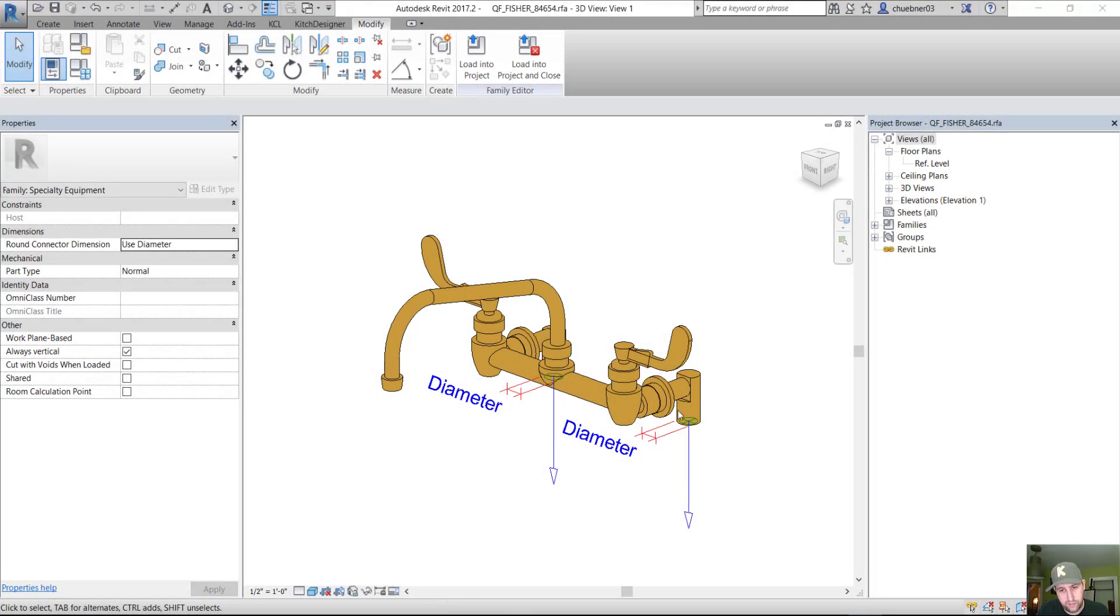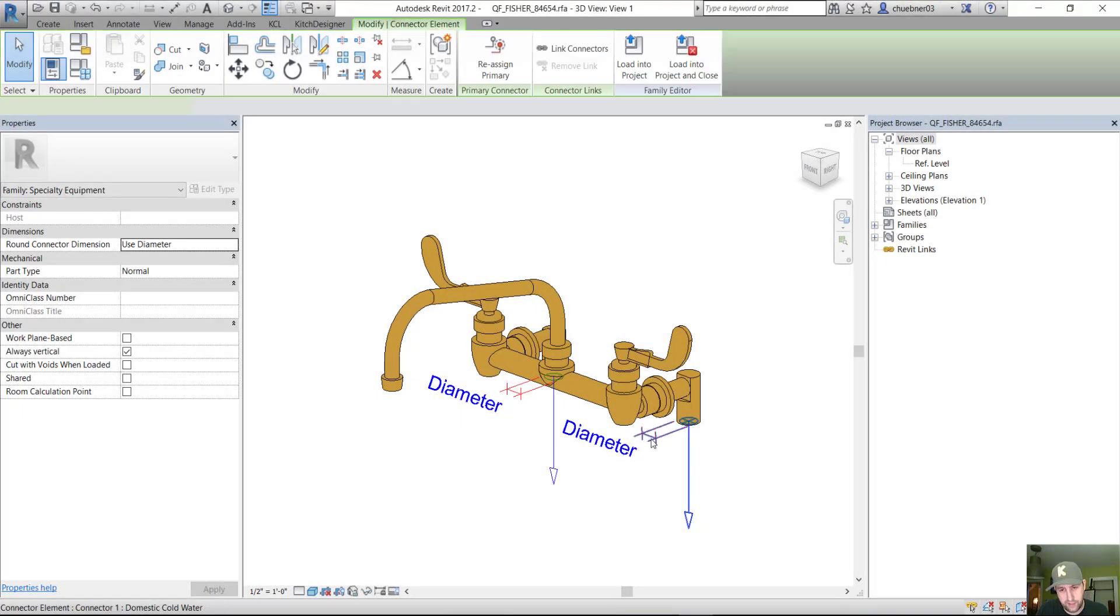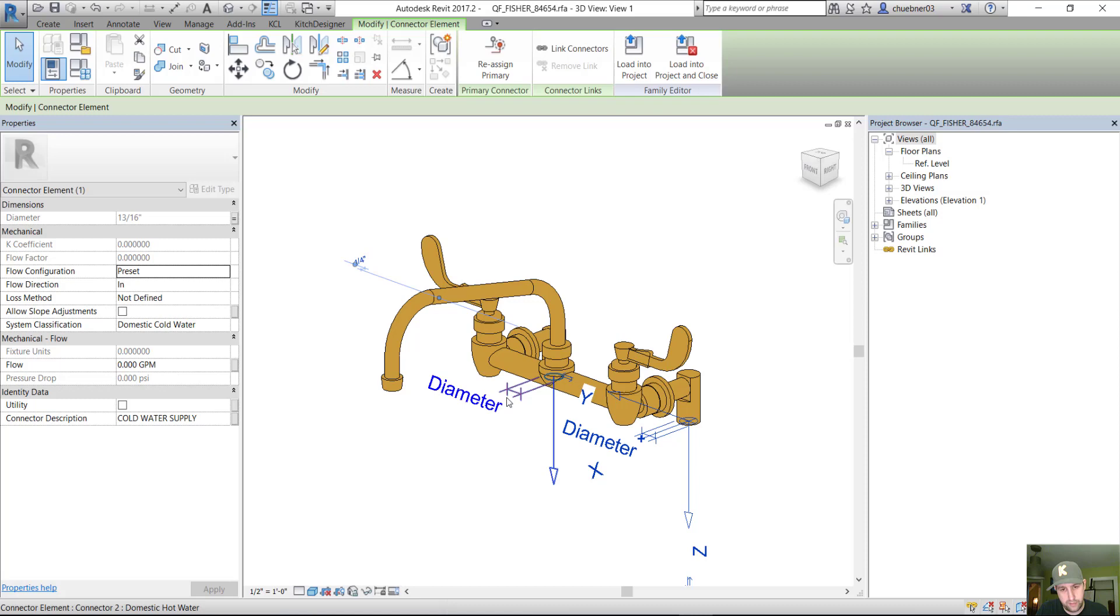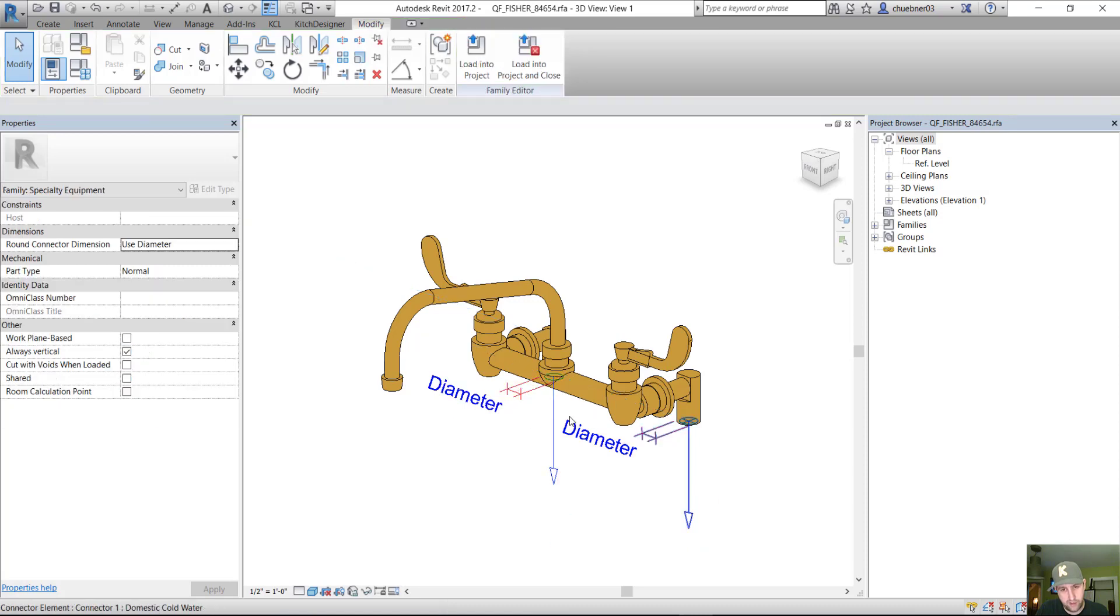All right, so here we have a faucet with some connectors, pipe connectors, for the hot and cold water.